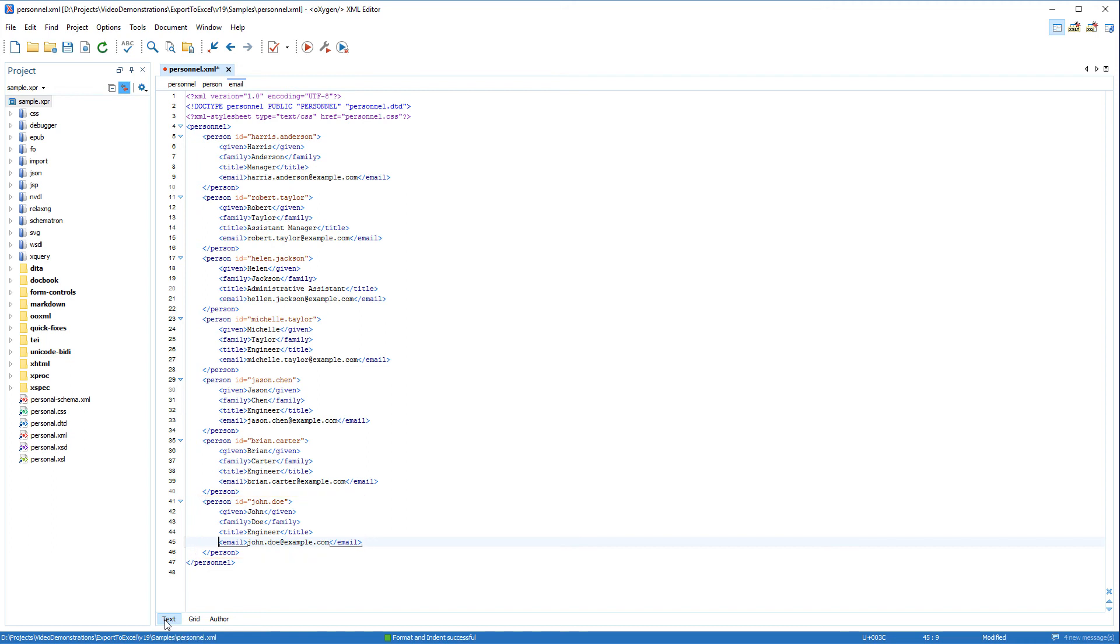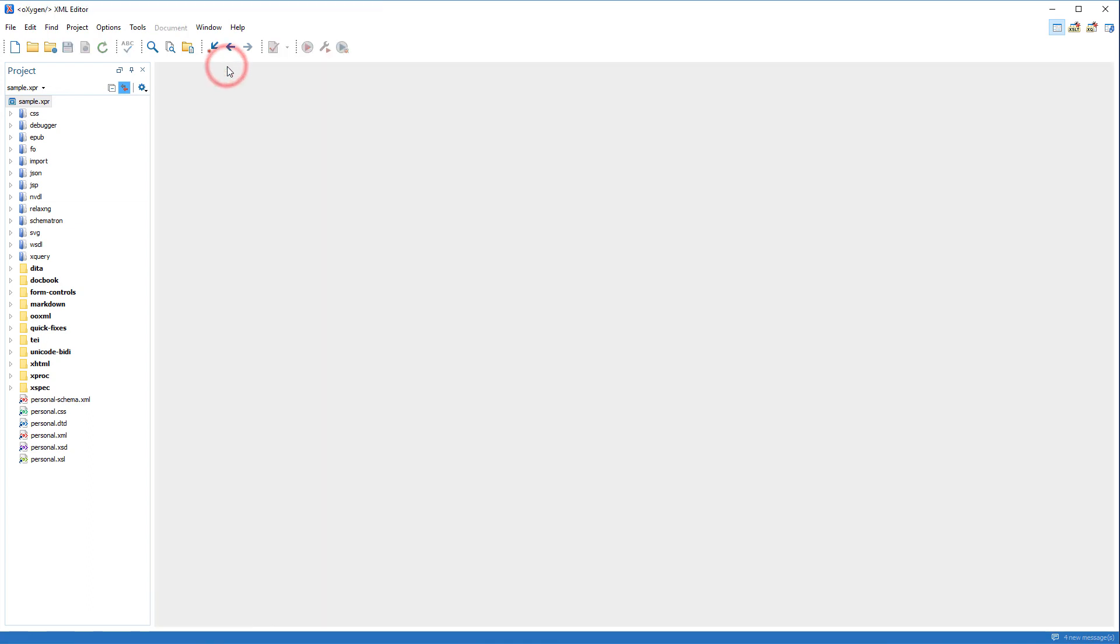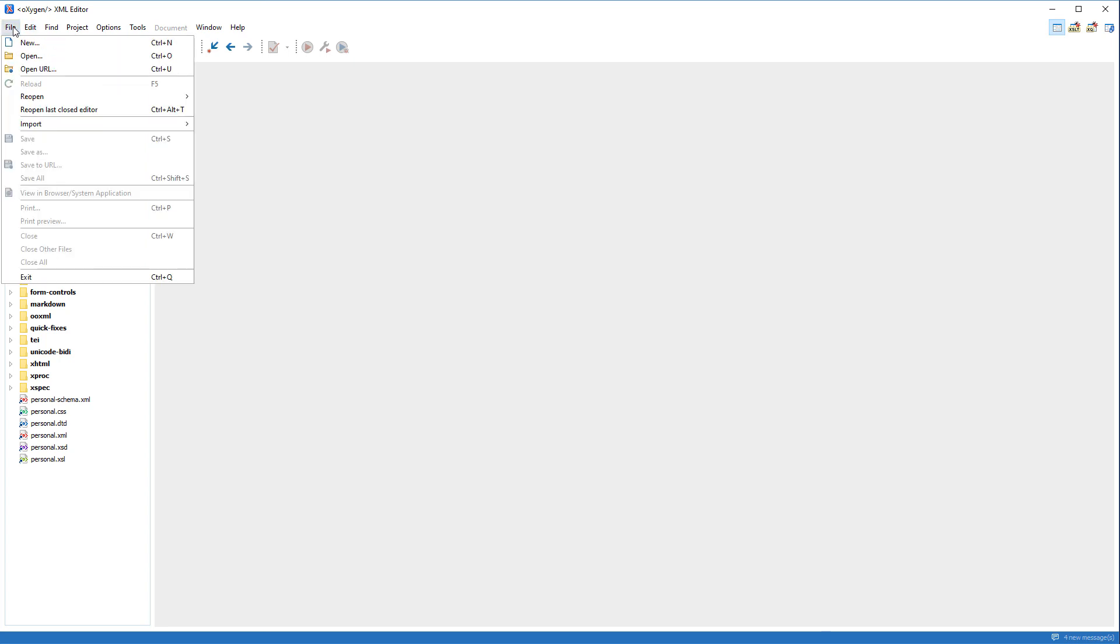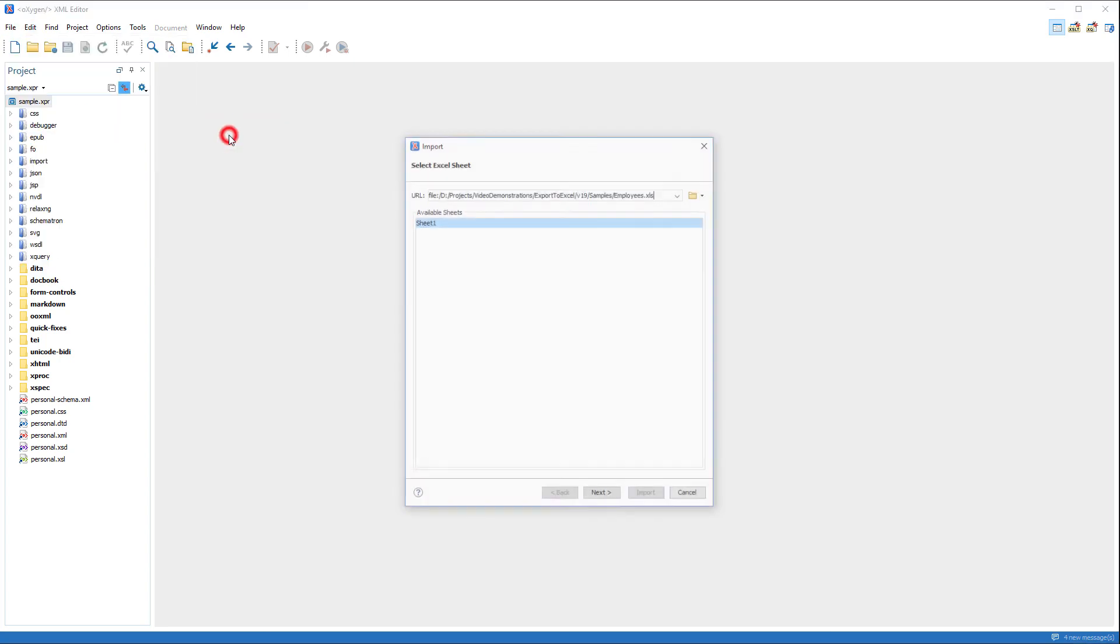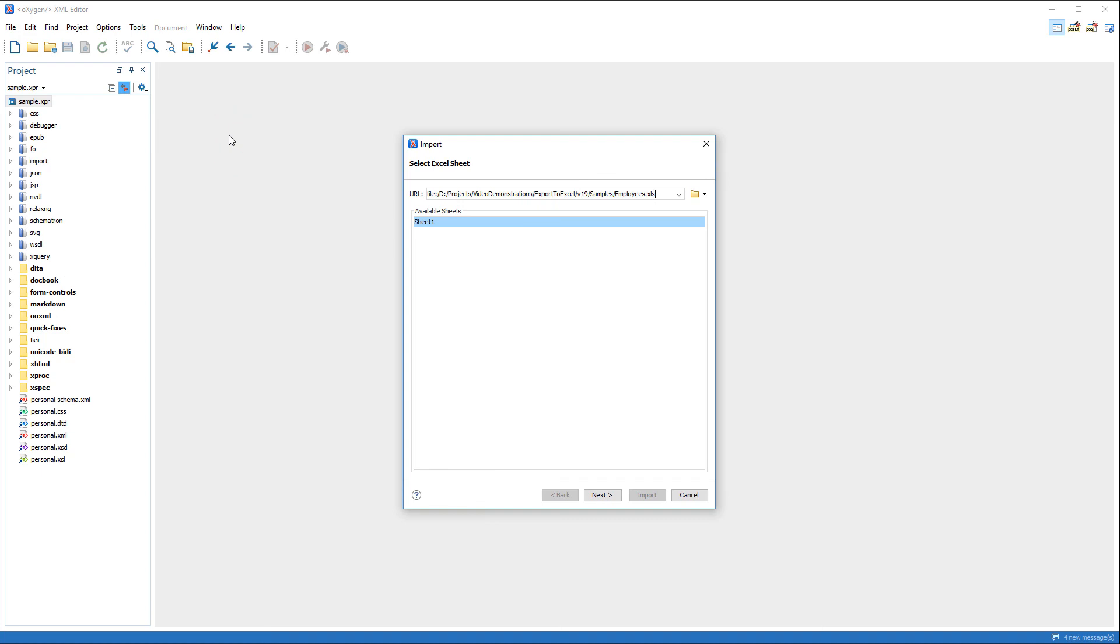Note that if you want to import an entire spreadsheet into an XML file, there is another possible method. You can go to the File Import menu and select MS Excel File. This opens an import wizard.